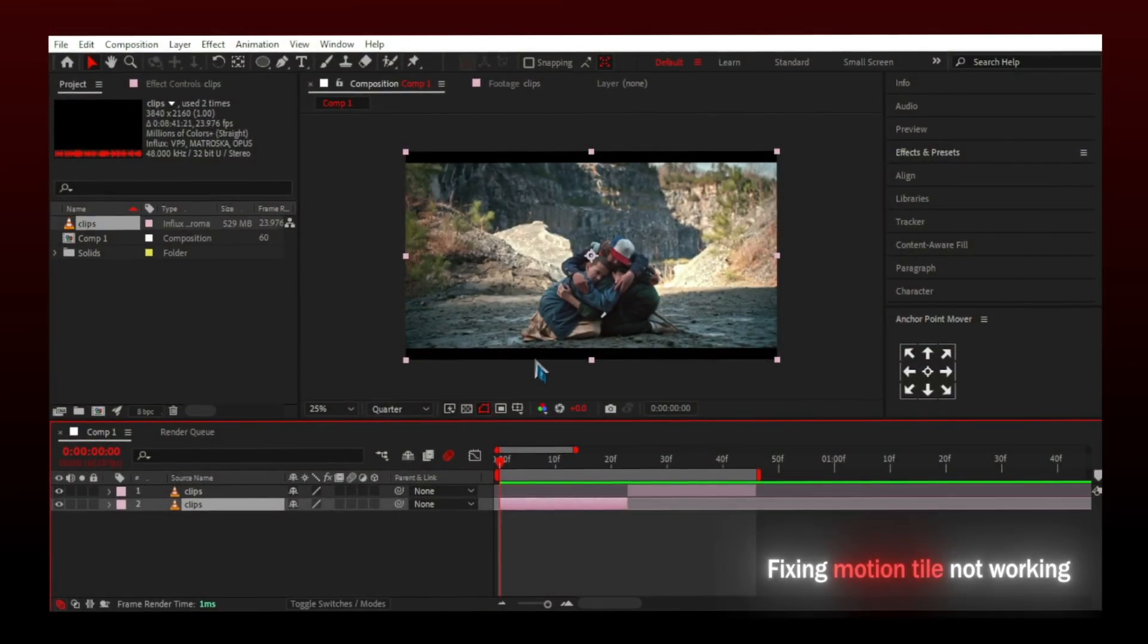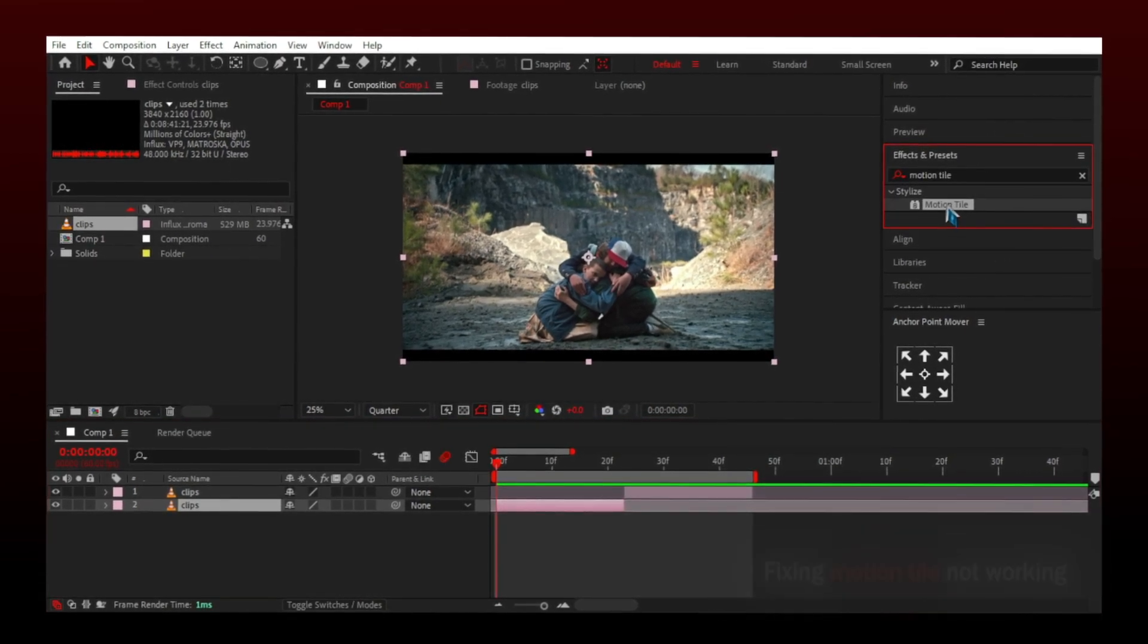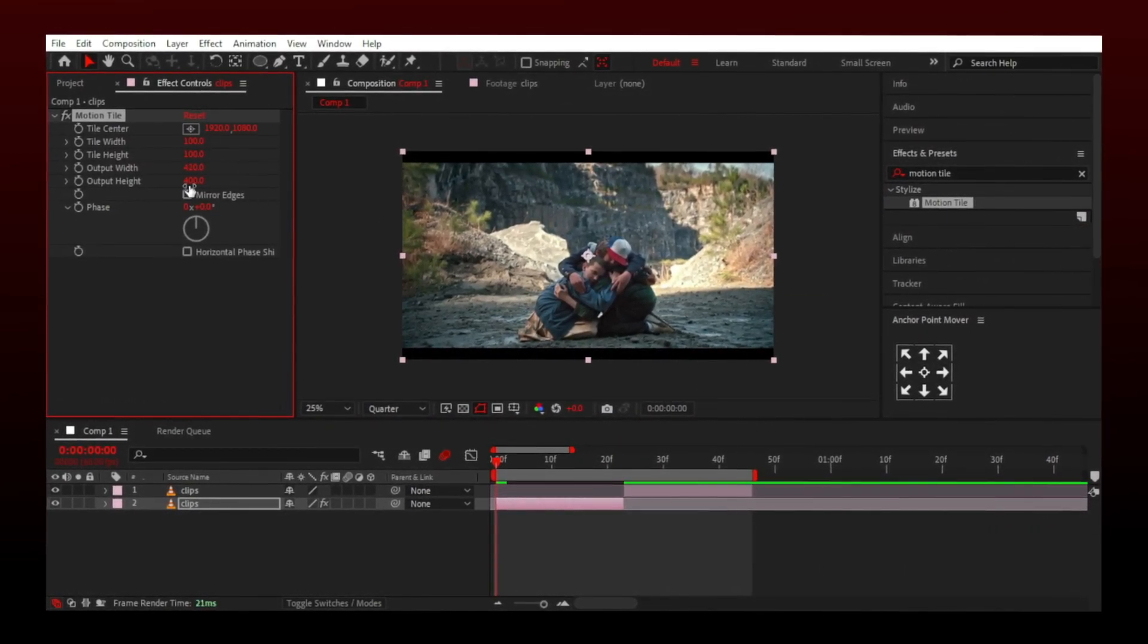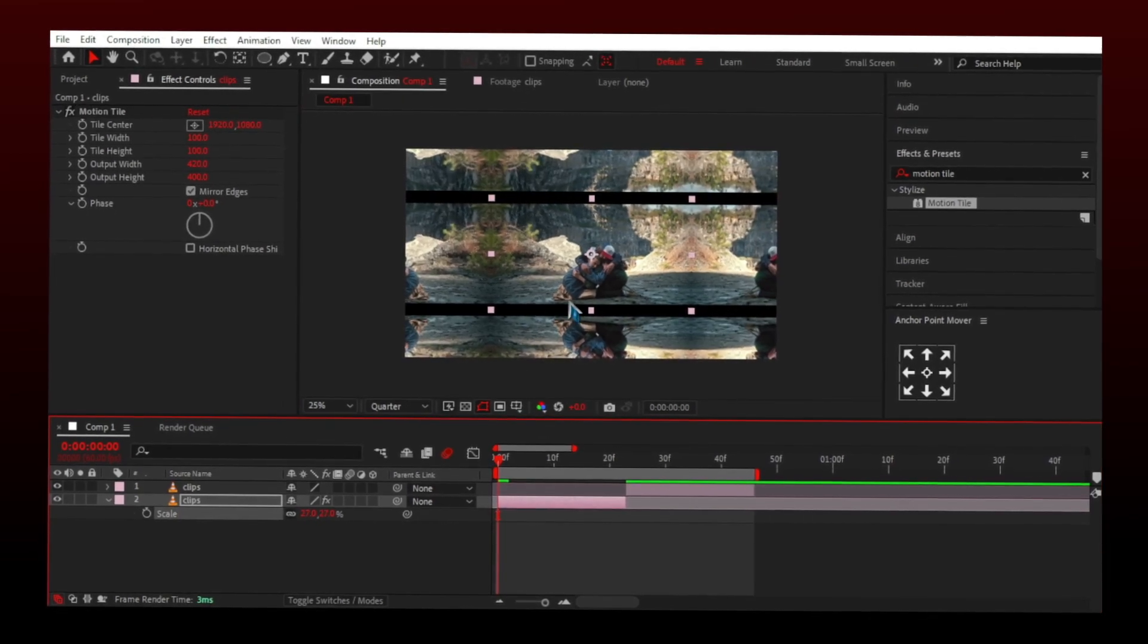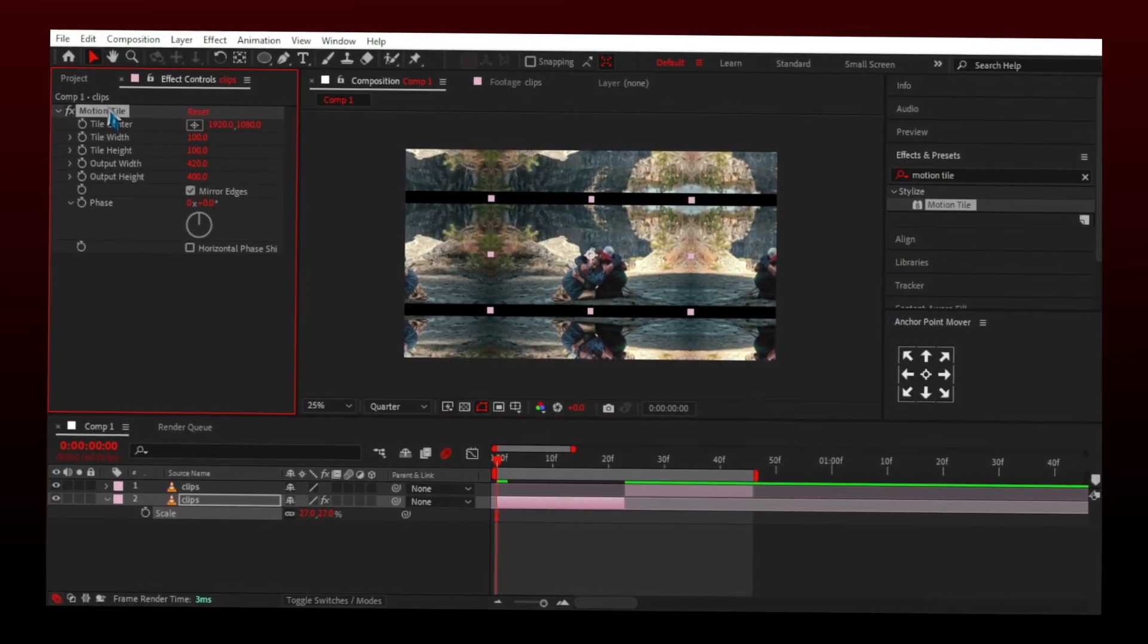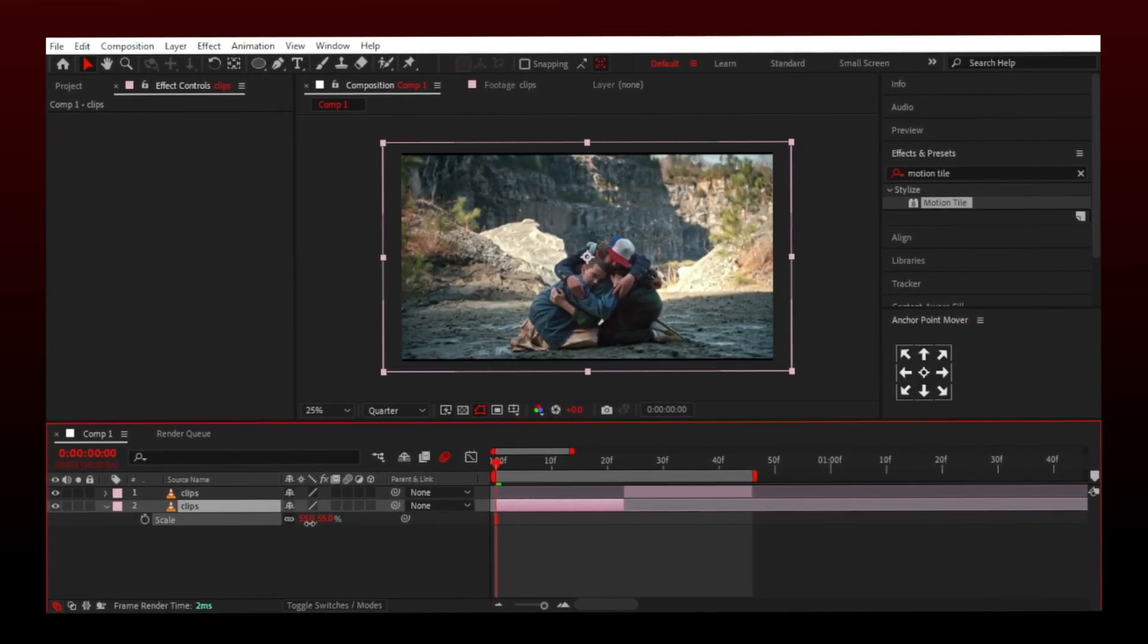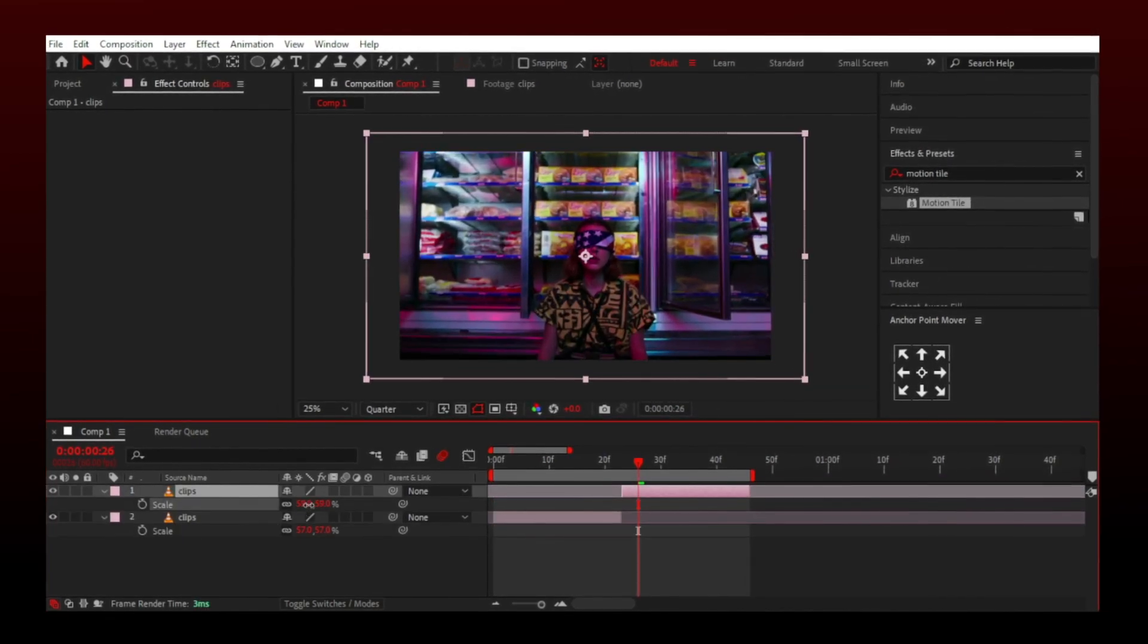I have some black bars in my main clip. If I add a motion tile it won't look good at all. See, I have some weird lines, so here is the solution. Just zoom the clip and pre-compose the layers and then apply the motion tile.